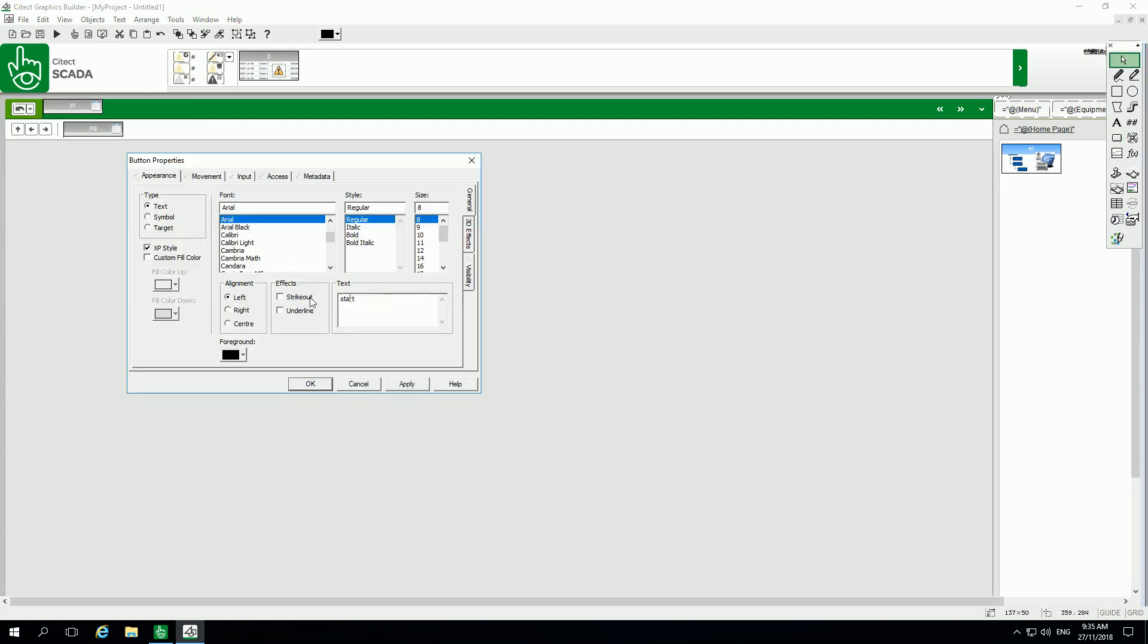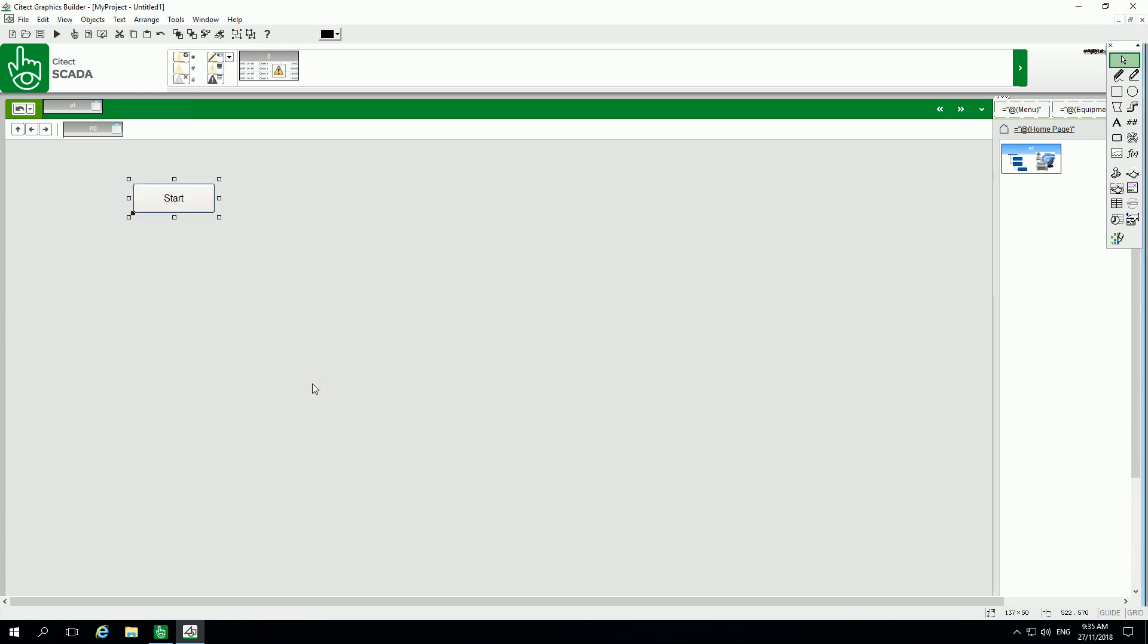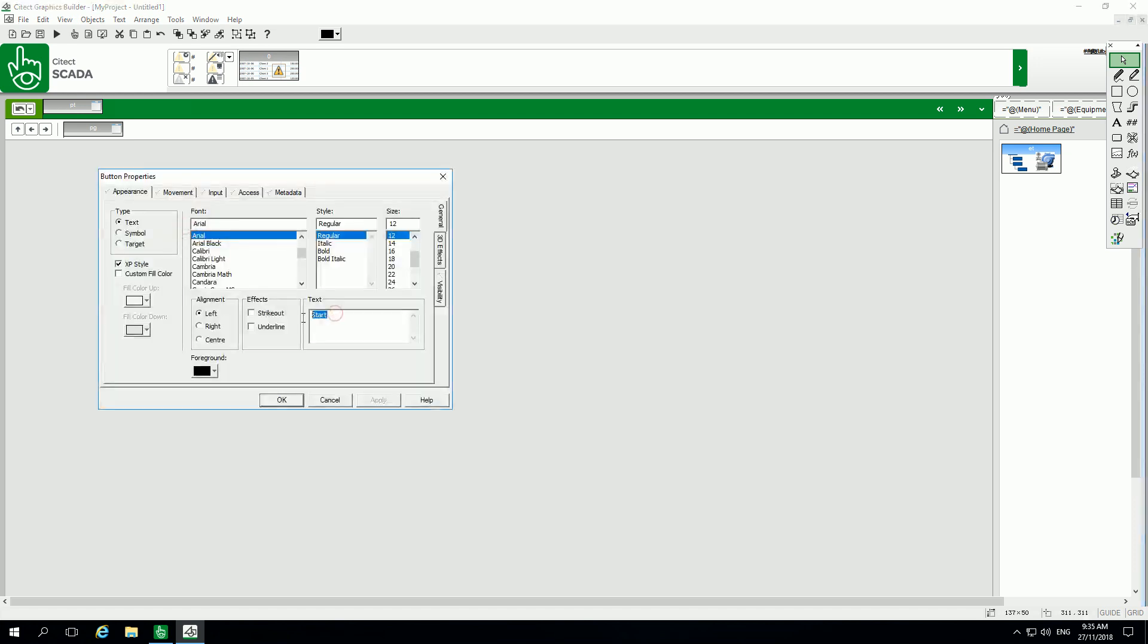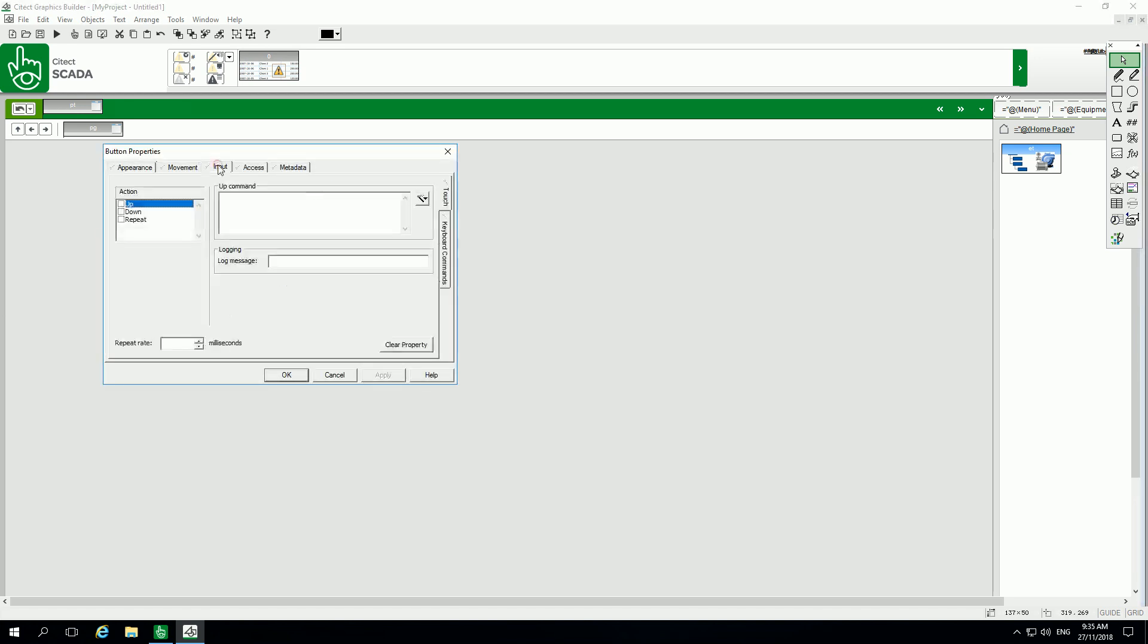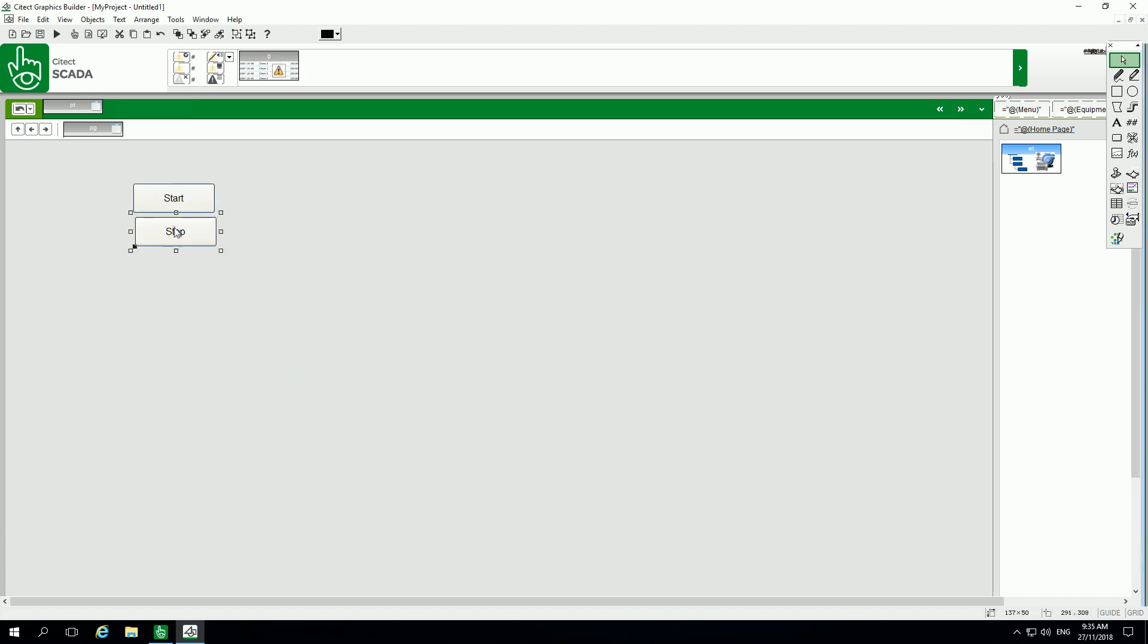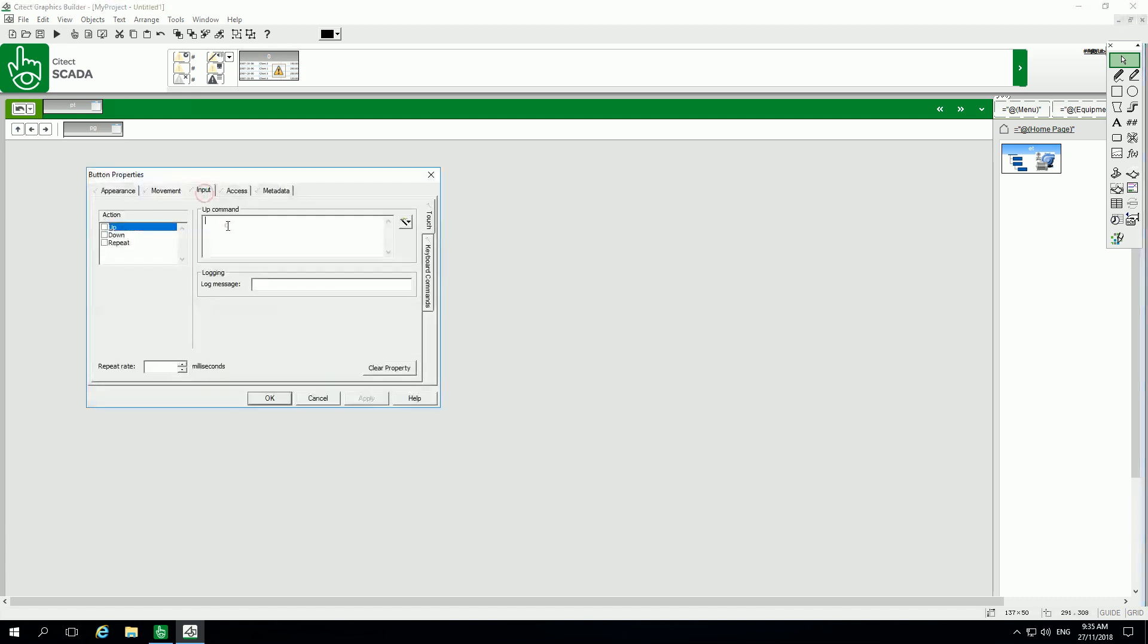Naming my button as start. Duplicate by copy-paste this model and I'm changing it to say stop. So we create two buttons, start and stop. For the action of the first button, I will set start equal to 1, my variable will be equal to 1, and for the stop, start will be equal to 0.